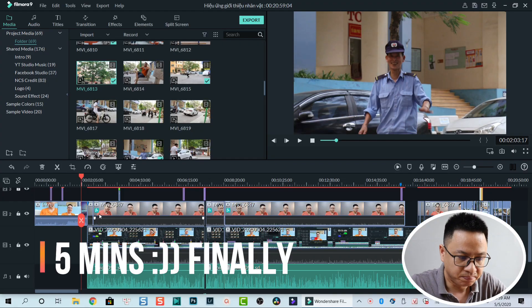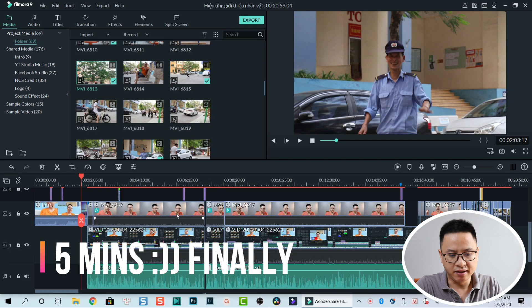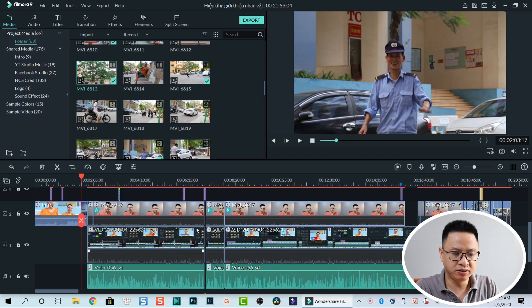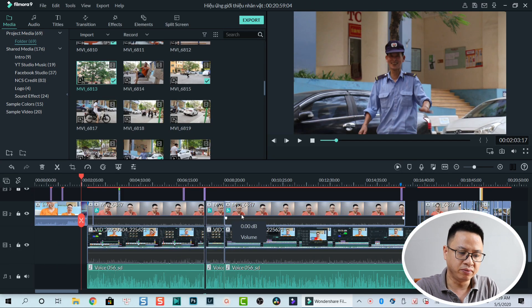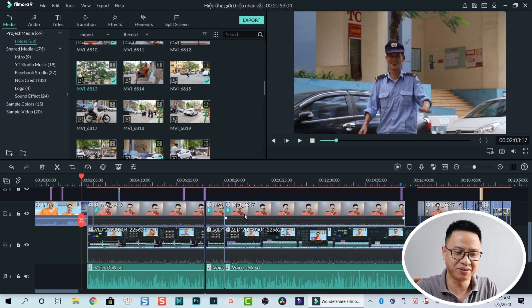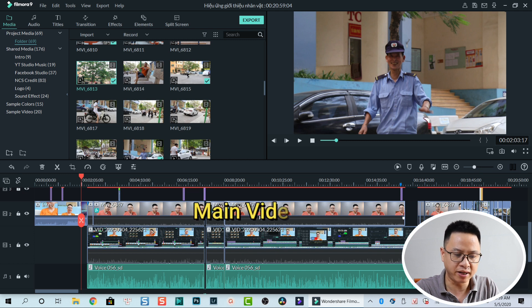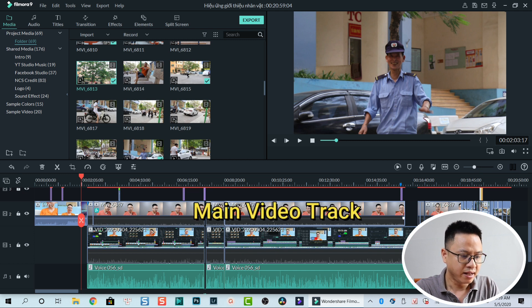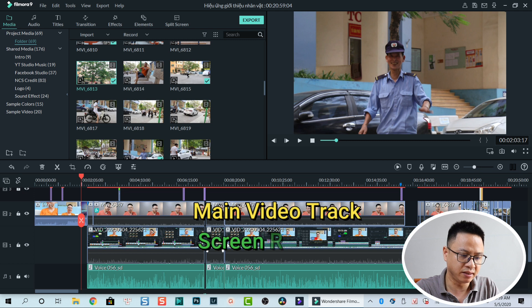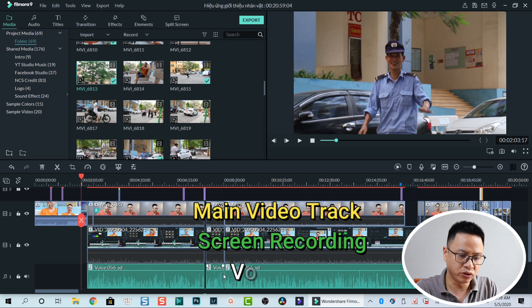This effect is very simple, so I will show you in just one minute or something like that. Here's my latest tutorial on my Vietnamese channel. My main video track is on top of the timeline and I have a screen recording down below, and I also have my voiceover over here.